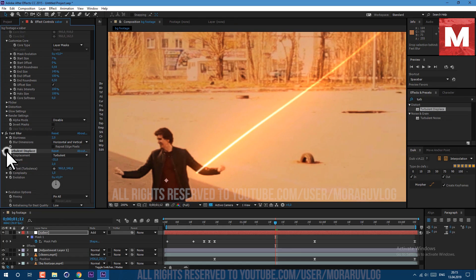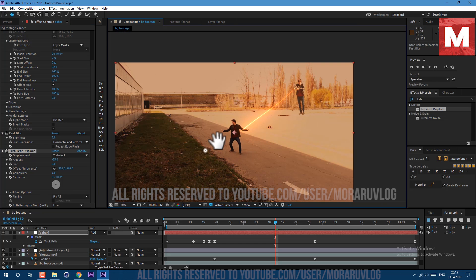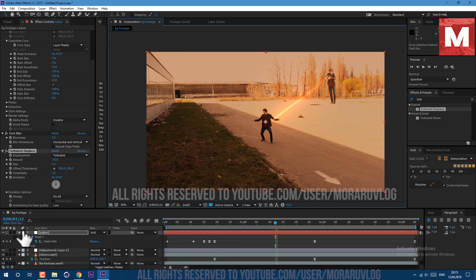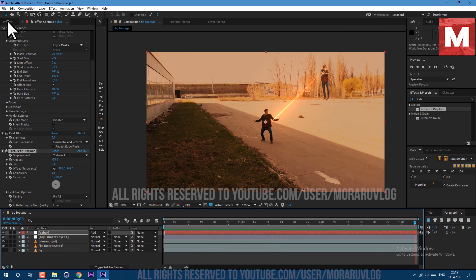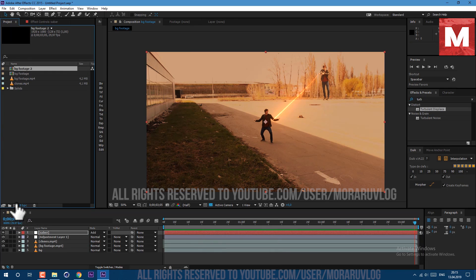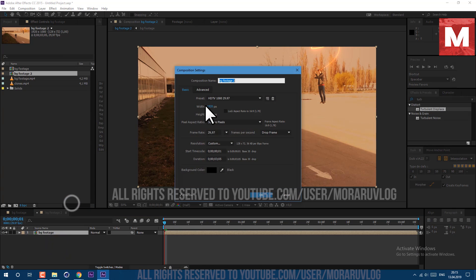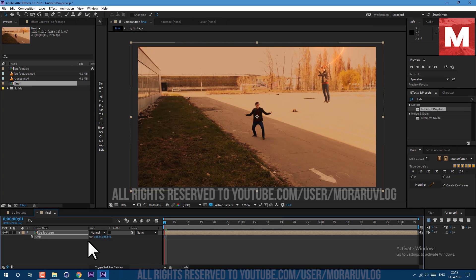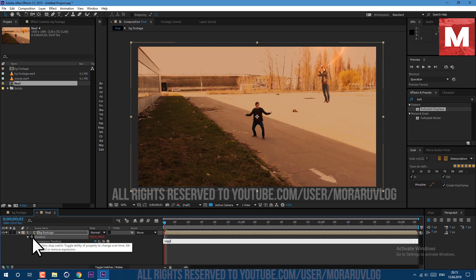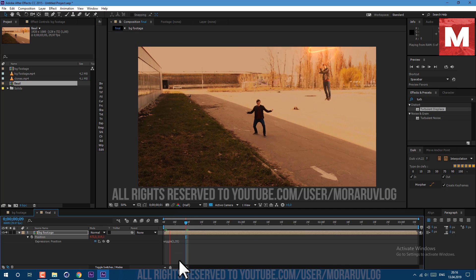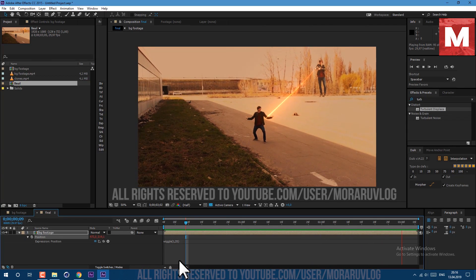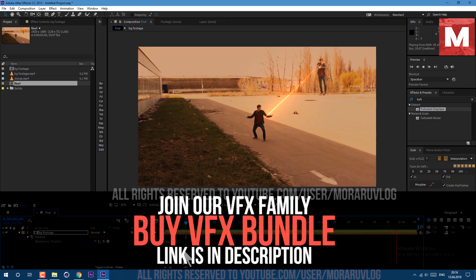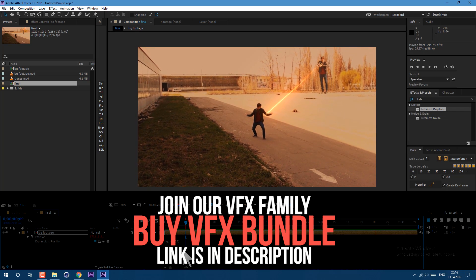Just duplicate a bunch of times our clones and you'll get a much more interesting look. Let's also drag and drop our composition to create a new composition on this icon here — let's call it Final. Change size to about 106. Press P on keyboard to see position, then hold Alt key on keyboard and left mouse click on this stopwatch. Now you can write an expression — let's type wiggle, open bracket, 1 comma 35, close bracket. It will create some camera movement. Make sure to subscribe to see more. Thanks for watching guys, see you next time.